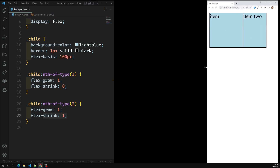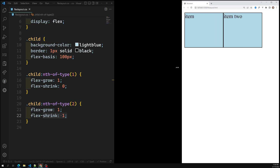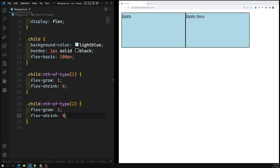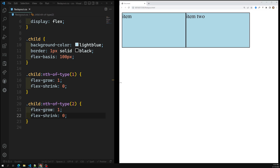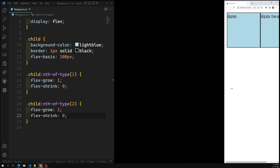Item two is shrinking while item one is not. When increasing, item two will reach the 100 pixel flex-basis width first. Now let's say both items have flex-shrink set to zero. If I decrease the container all the way down to the 100 pixel minimum width, you can see it is not decreasing further — instead a scroll bar has been created, because these two flex items cannot shrink below 100 pixels.